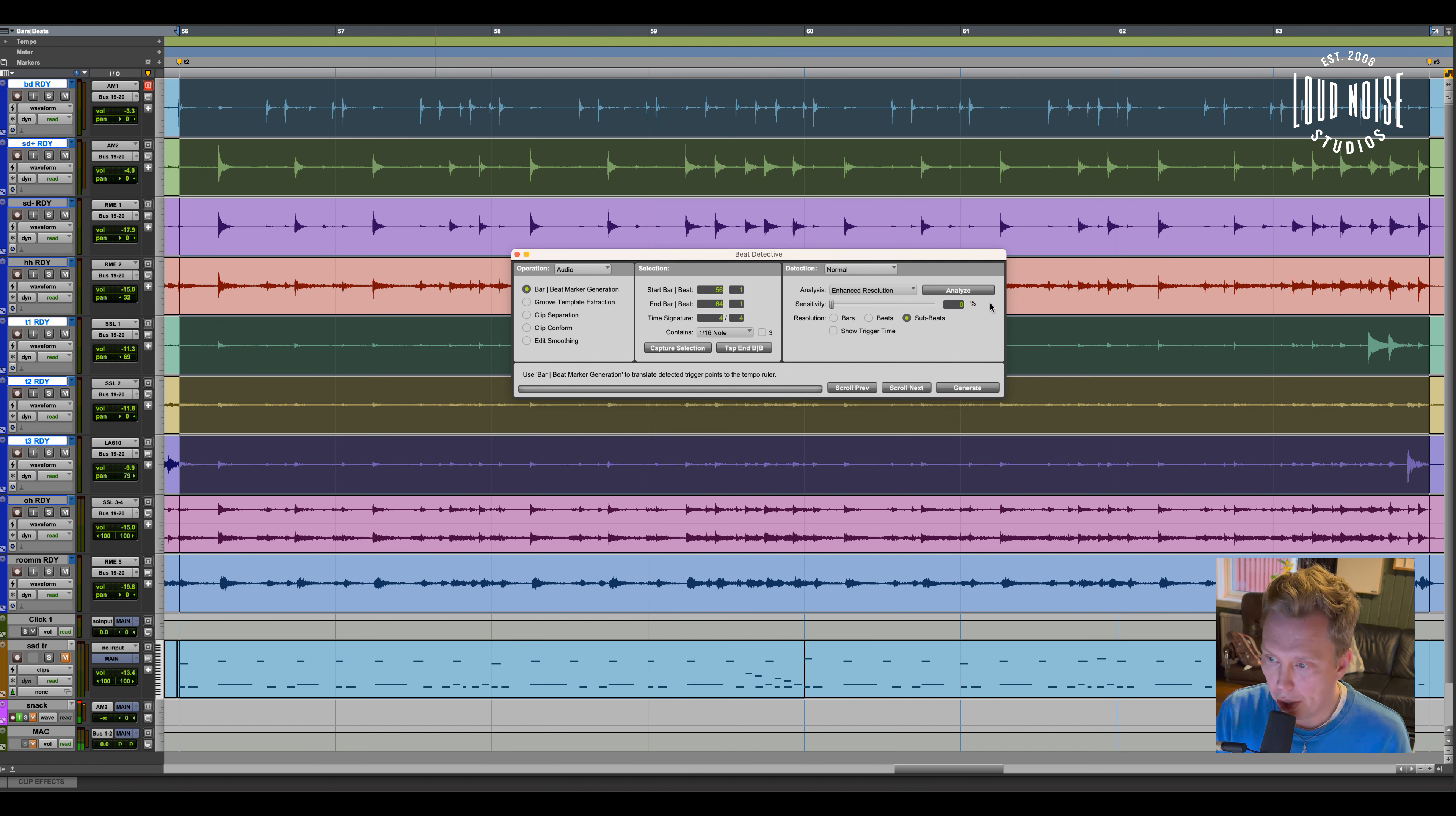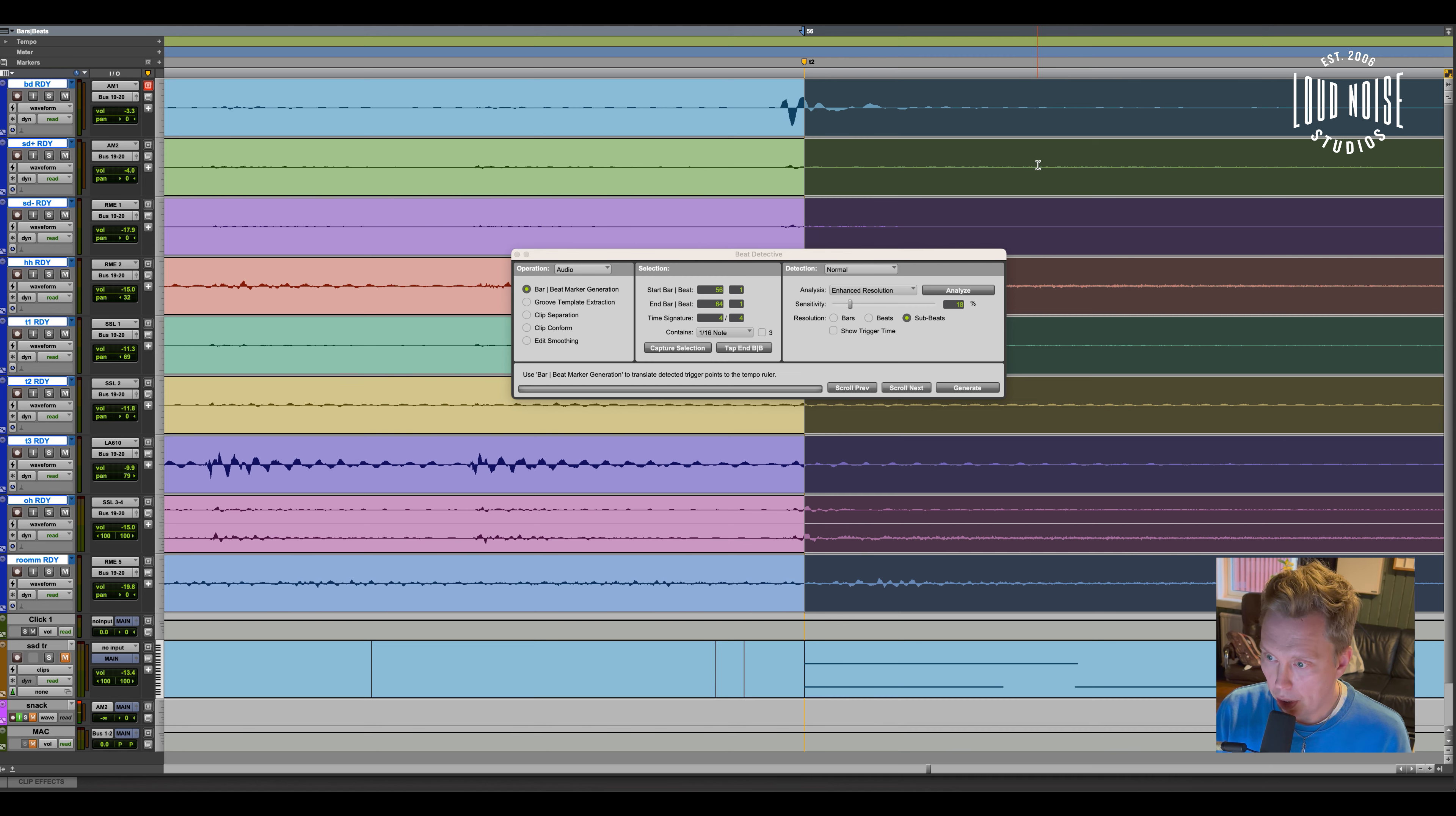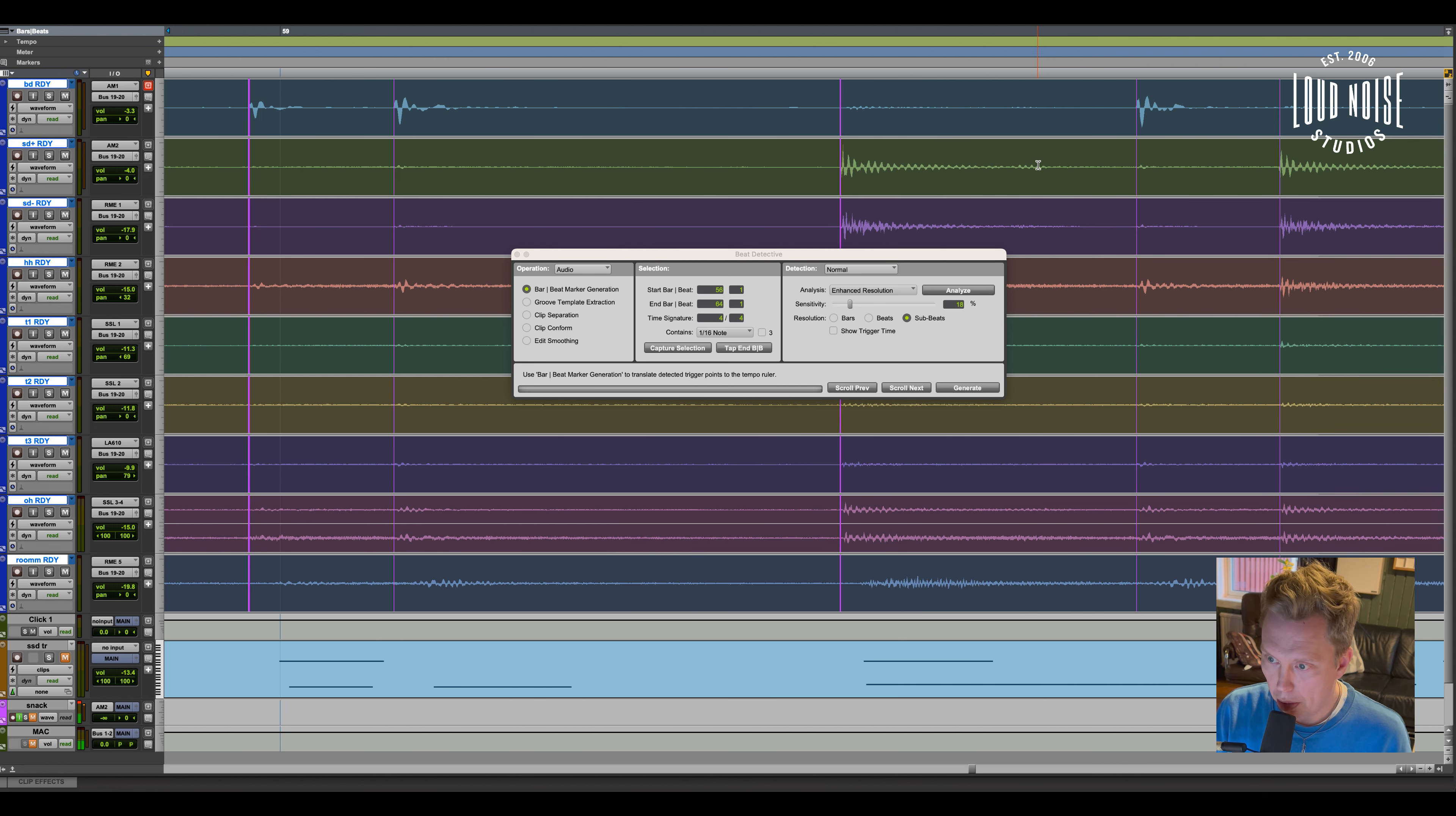Do another capture and another analyze. Like so. And then I highlight the whole drum kit. And then I just have a look and see that Beat Detective did a good job.